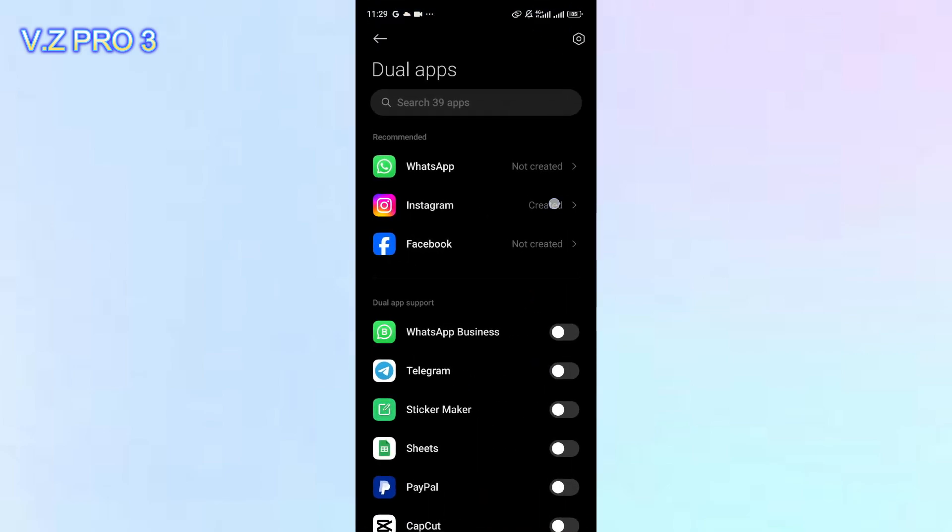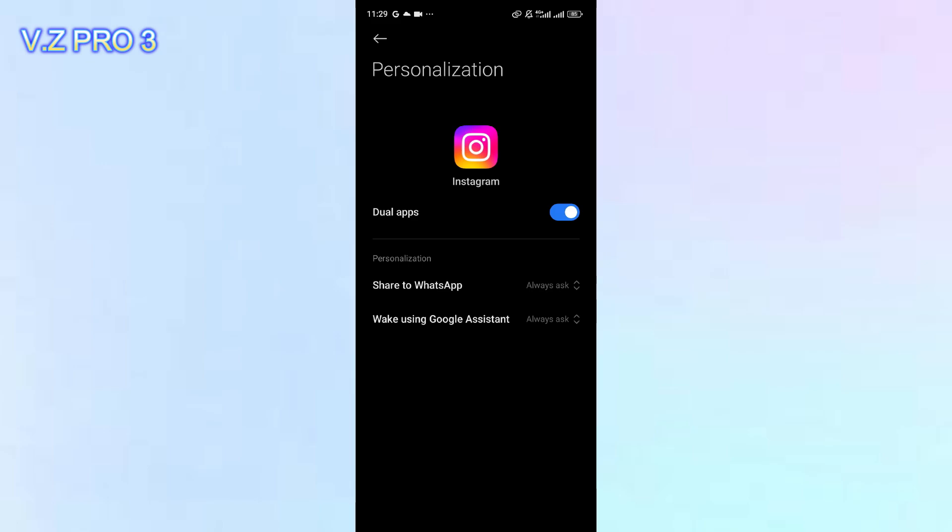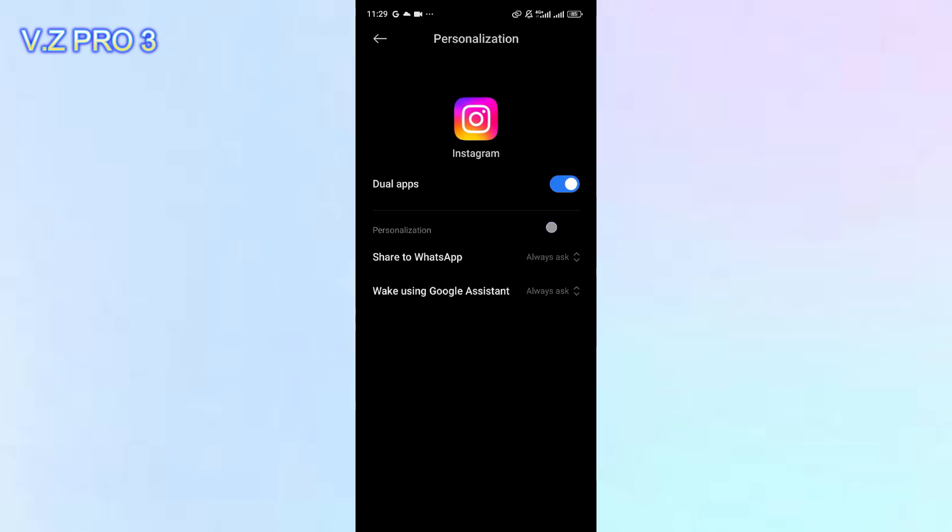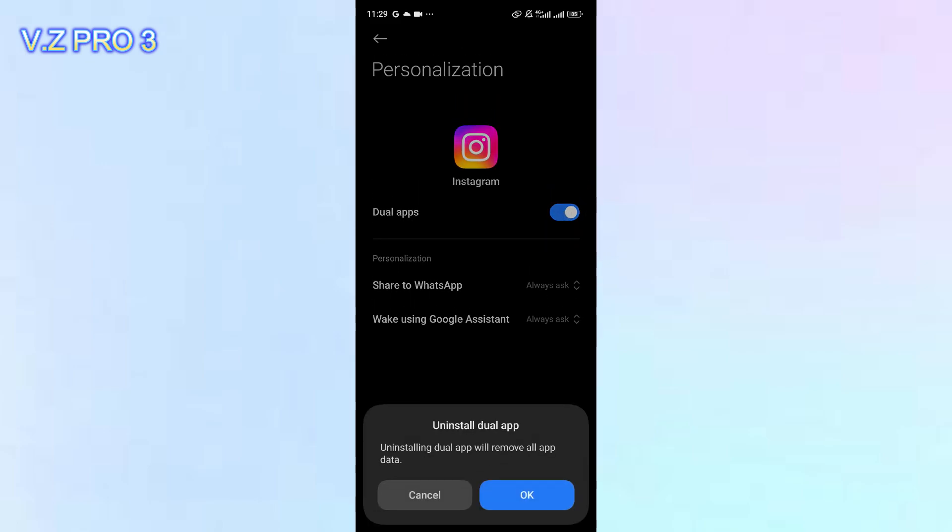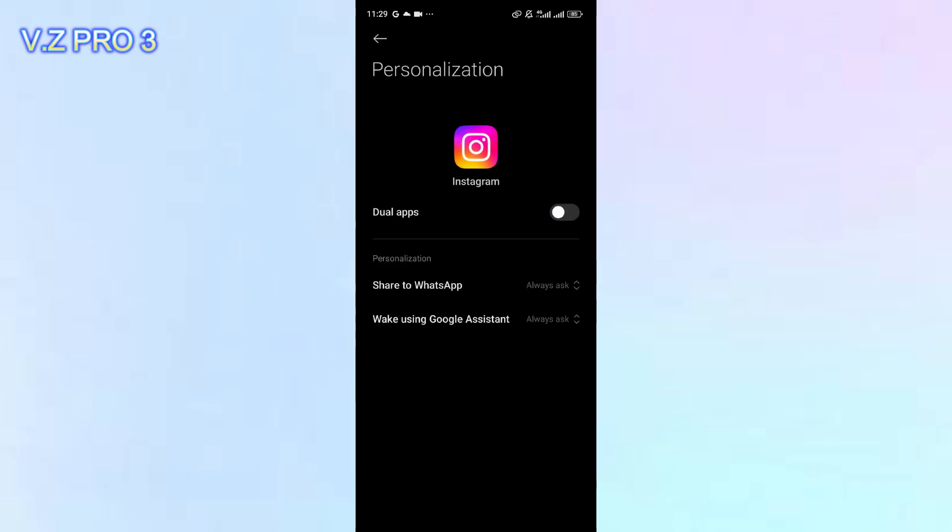You can tap on the Instagram app. You can go back to the settings. You can tap on the apps. You can turn off the toggle. Tap on the toggle here. Uninstall dual app. You can tap on OK.